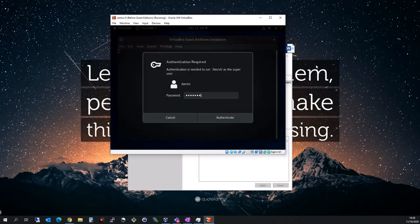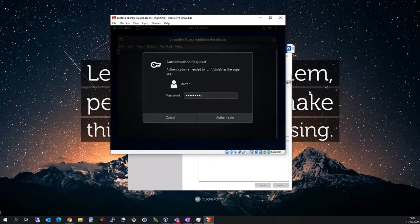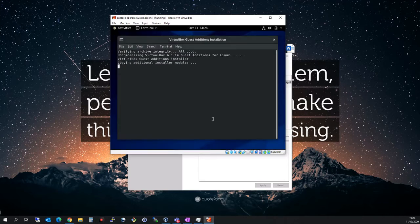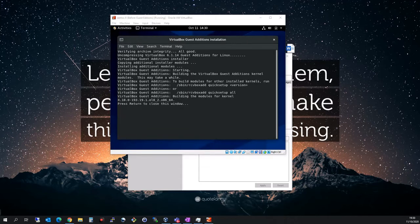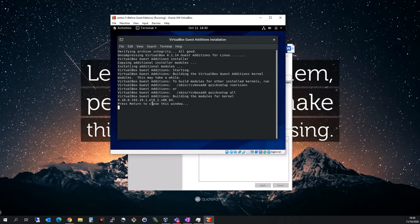I've been asked for my password. Pop in your password and click authenticate. This will just take a second. This looks like we're good here. Press return to close this window.